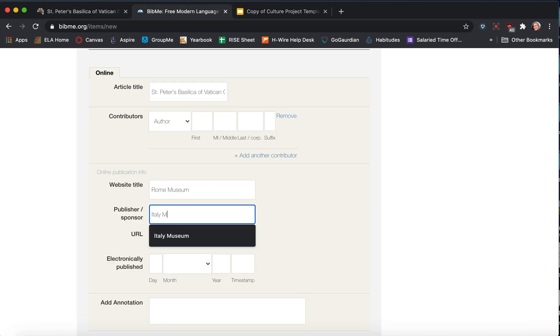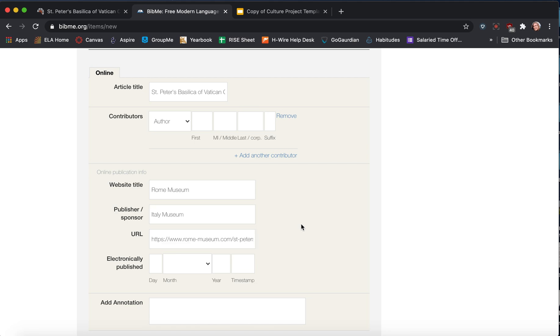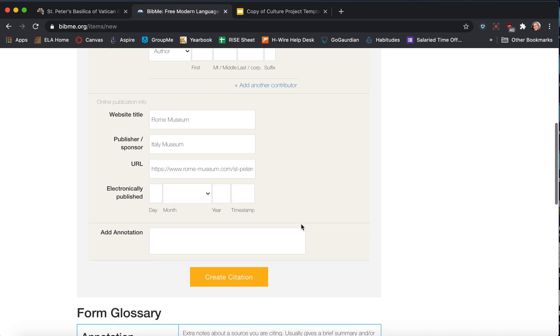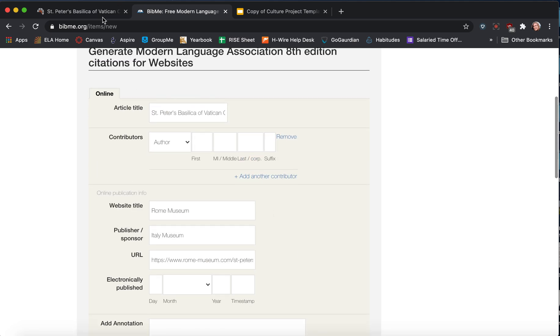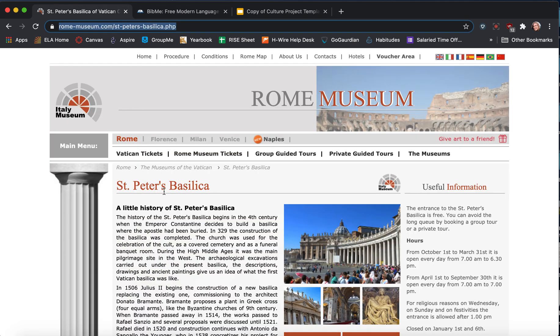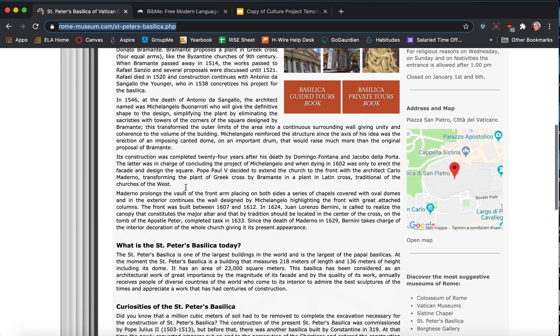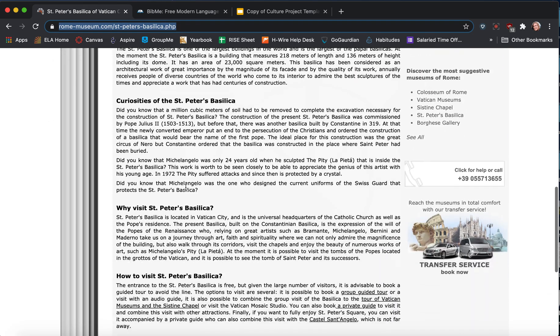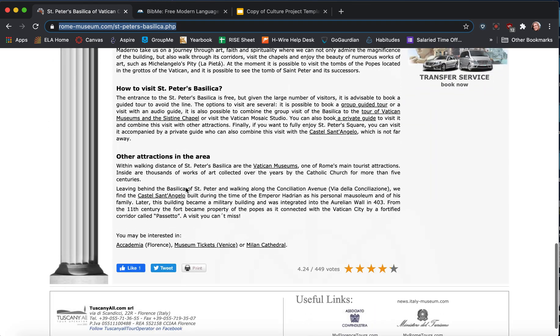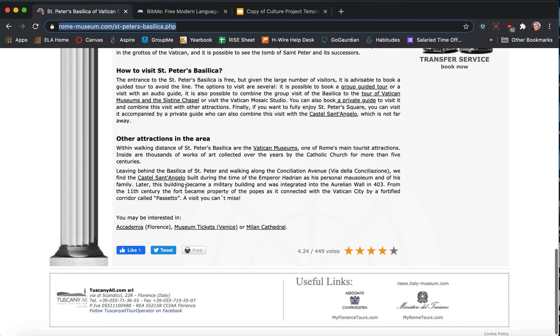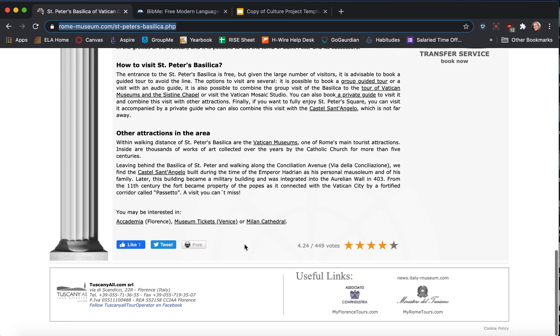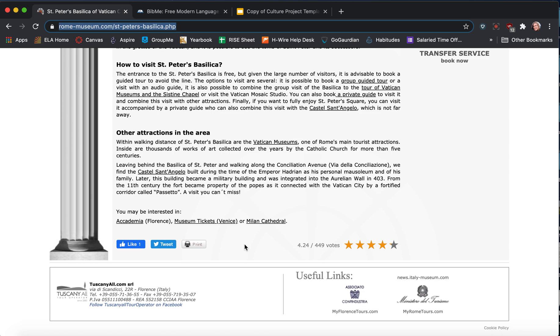And we're going to look for a publishing date or an author really quick. Authors are usually listed at the top or the bottom. I don't see one, so I think that's it.